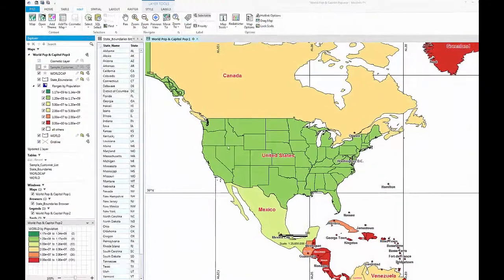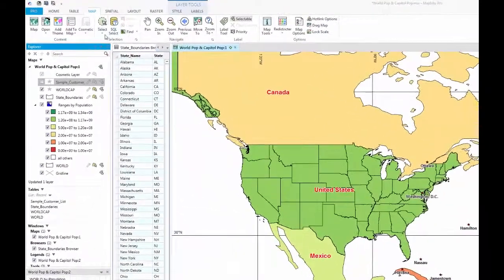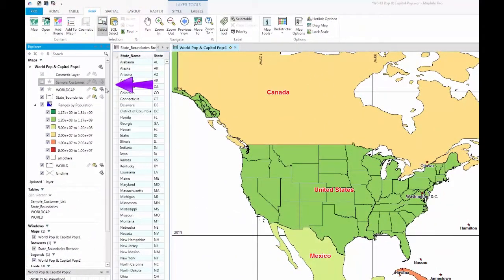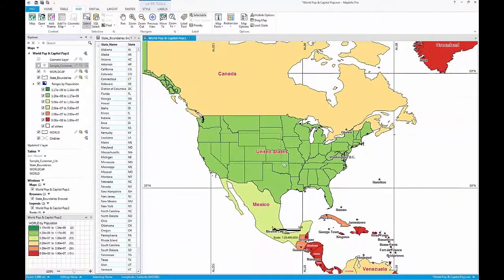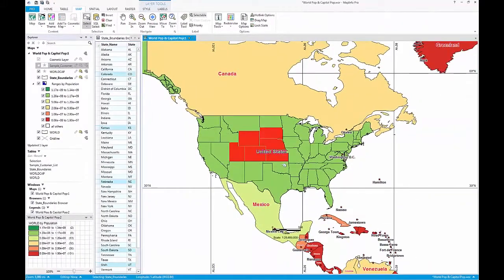The Marquee Selection tool will draw a rectangle to select objects. Again, click and hold the mouse button to start drawing, then release the button when you've finished.